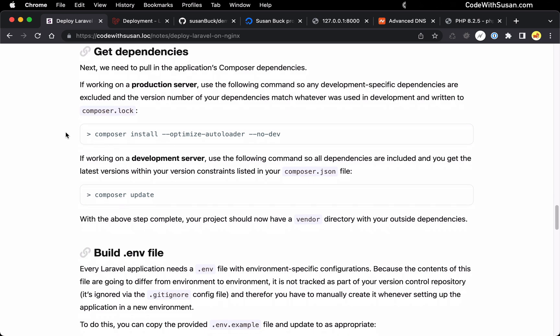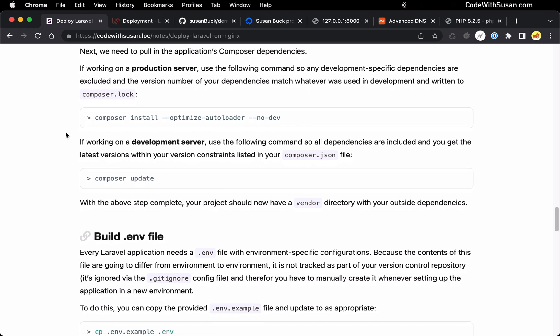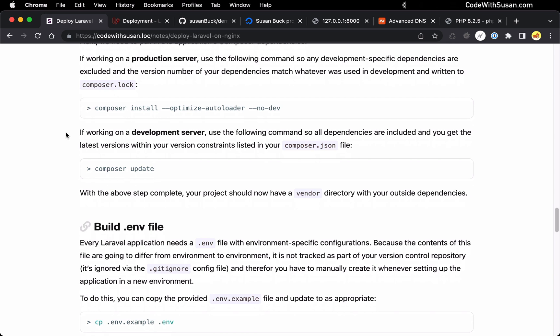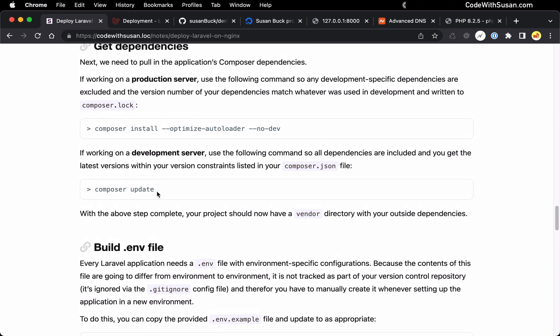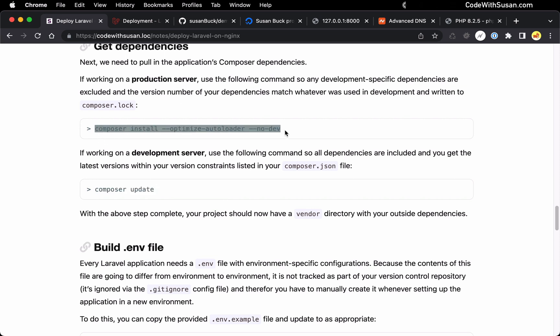And so by running Composer install on a production environment, it's going to make sure it's using the exact versions that were used in development. So everything's consistent. Now, if you're working on a development context, let's say this is a development server you're setting up, you would simply just run Composer update. This is going to include any of your development specific dependencies. And it's also going to get the latest versions of your dependencies within your version constraints that you've listed in your Composer.json file and write them to that lock file. That's a bunch of extra stuff about Composer, but long story short, development context, we run this command, a production context, we would run this command. And in this case, I'm going to treat this like a production server, even though this is just a demo. So I'm going to choose this first command.